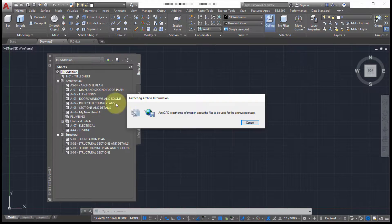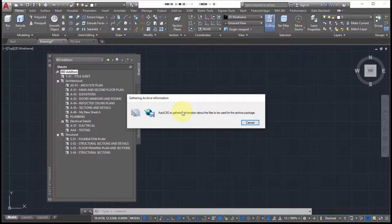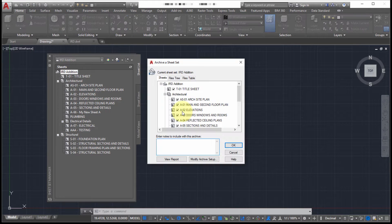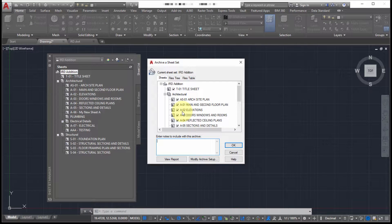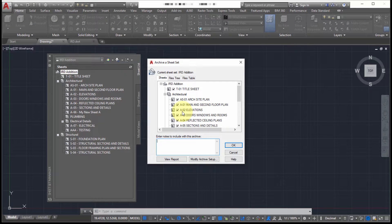Now, when I click archive, it's going to start scanning all the data. And this works very similar to e-transmit. So this could be thought of as kind of a subset of e-transmit because it's based on the same kind of technology.